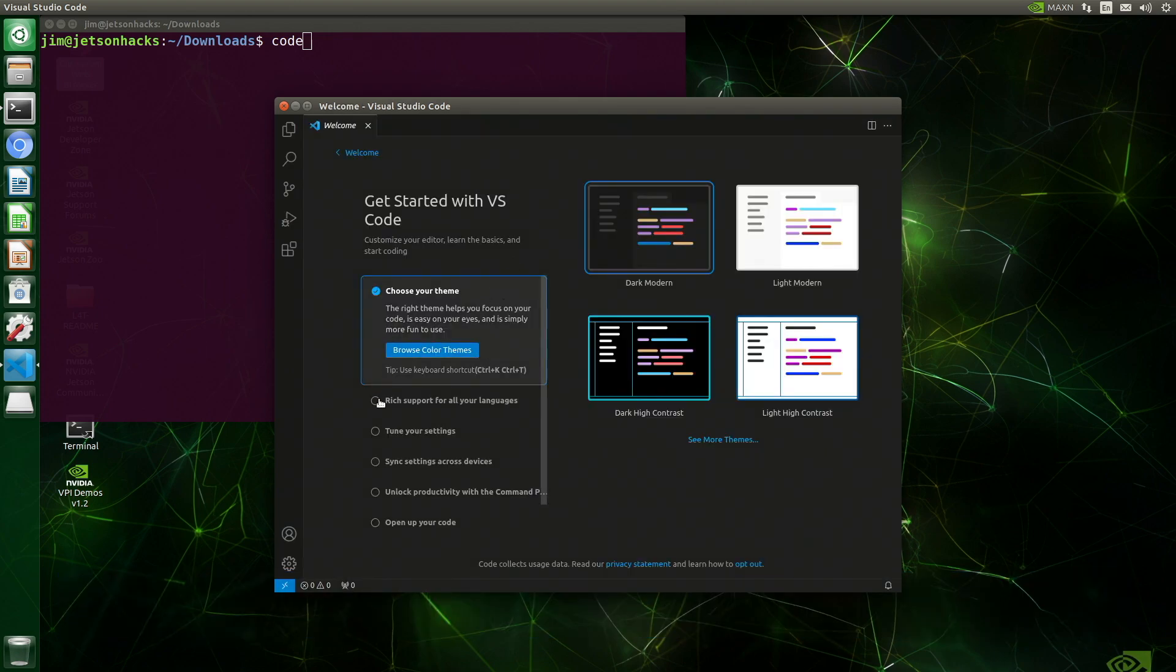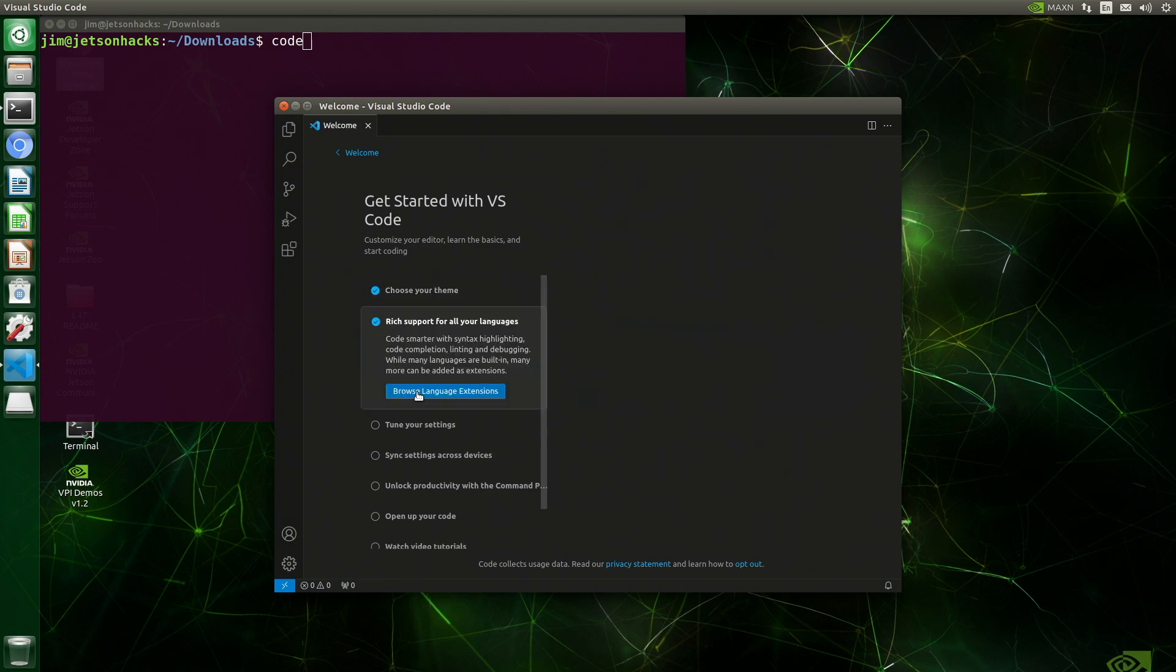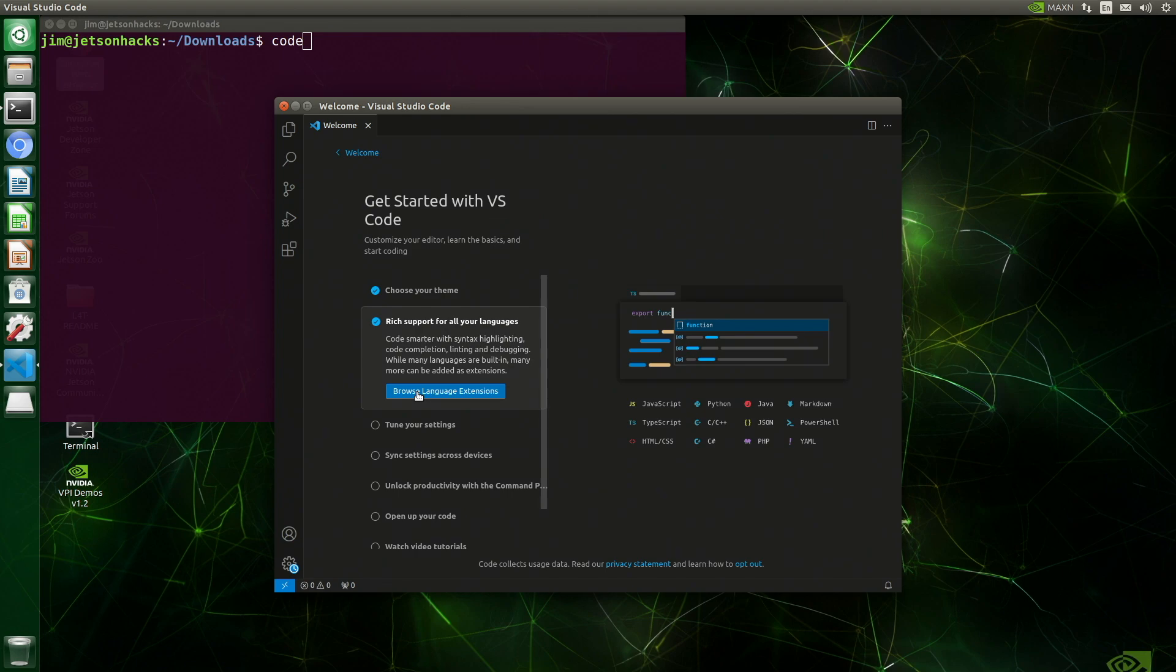And we're off and running. Let's choose our theme. Rich support for all our languages. I'm going to choose Python. It needs a moment to populate everything.